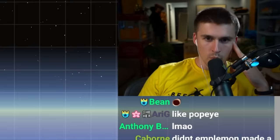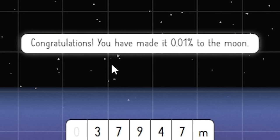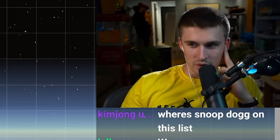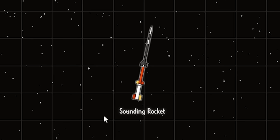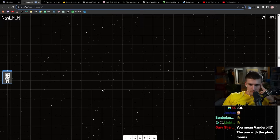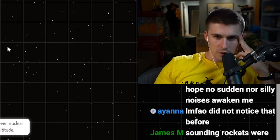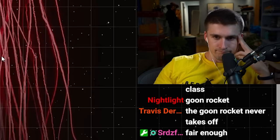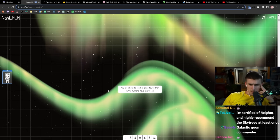You've made it 0.01 of the way to the moon. I don't think I like this elevator. The sounding rocket, the vor rocket, and the goon rocket. The mushroom cloud from Tsar Bomba reached this. Nukes are bad, sorry I guess I'm just controversial like that. You are about to reach a place fewer than a thousand humans have ever been. Now leaving Earth, the Karman line.